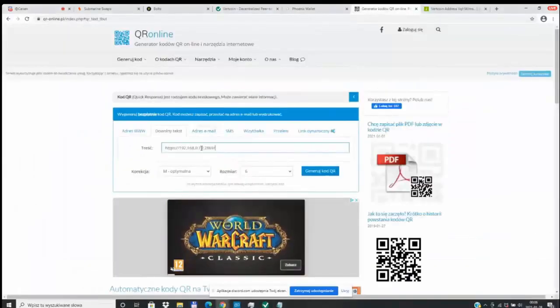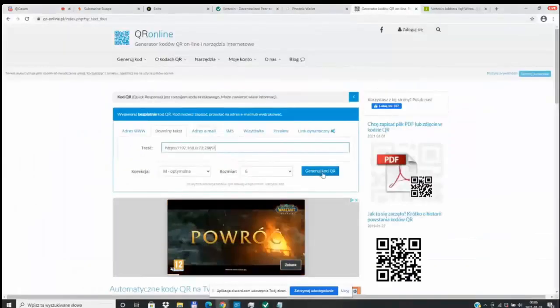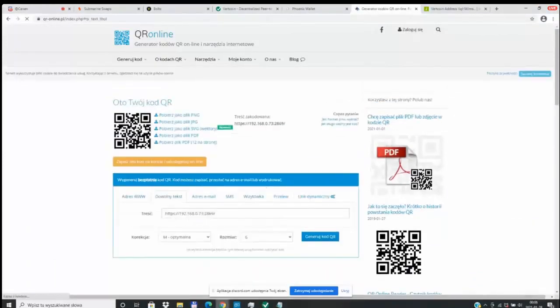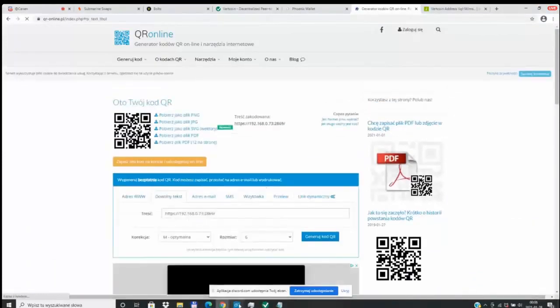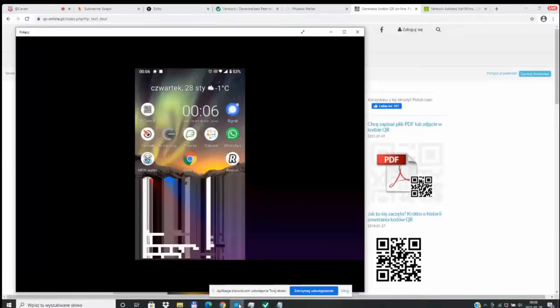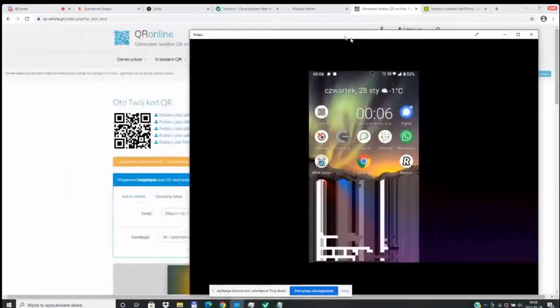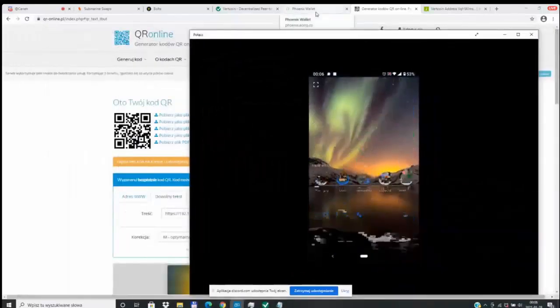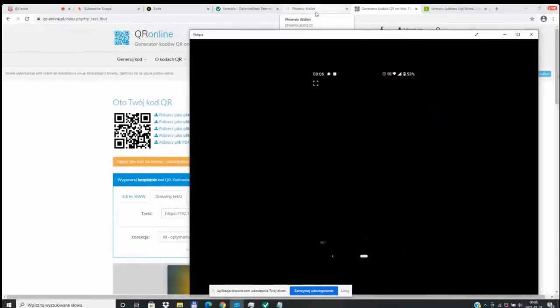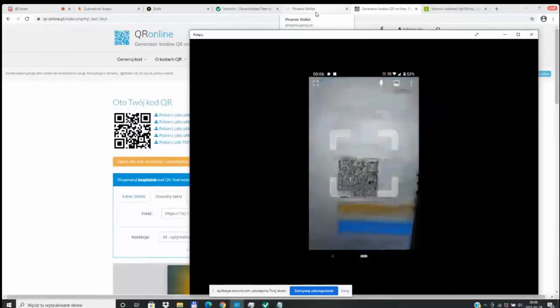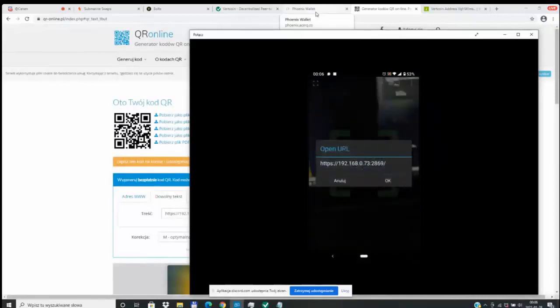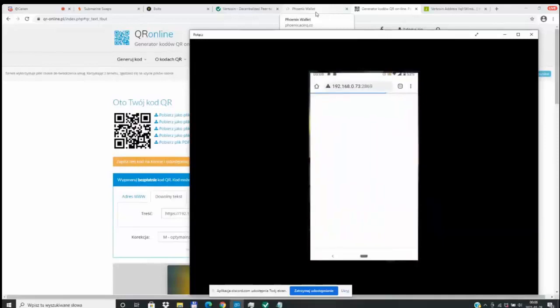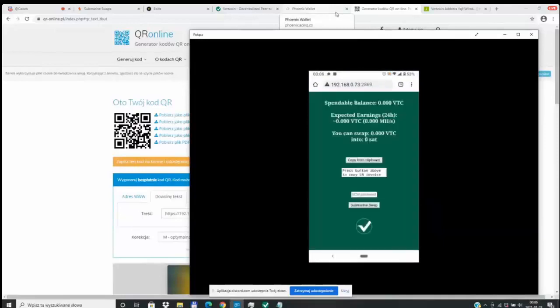So then you get that IP address and you want to put that into a QR code creator. Maybe this is something where we can actually build a QR code creator inside of the One Click Miner. We'll see once we get there, but you want to scan that, which will point your mobile phone to your One Click Miner.